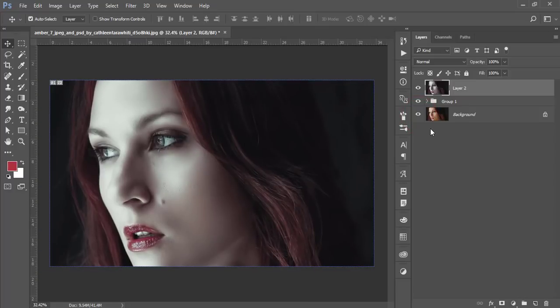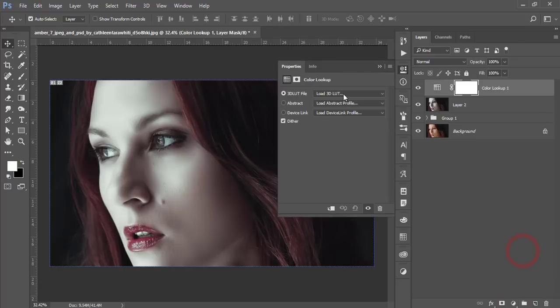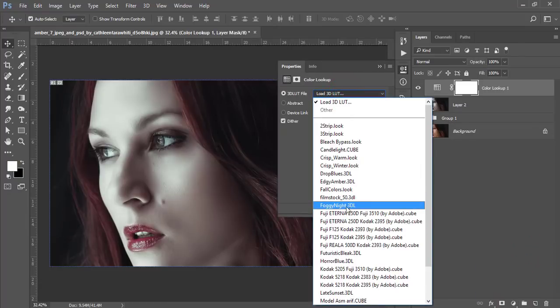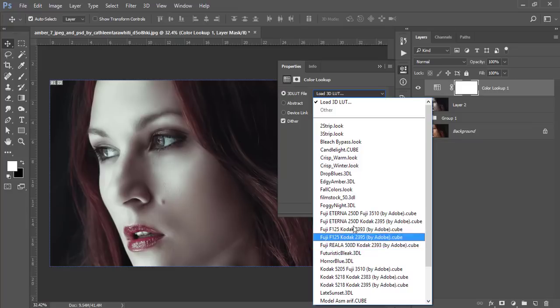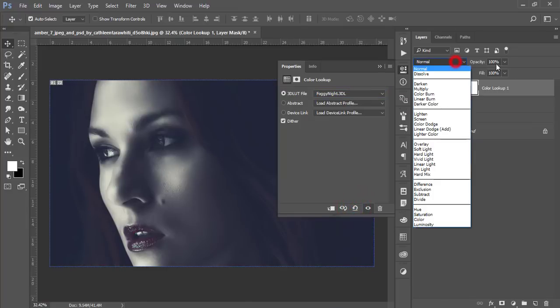Go to Color Lookup, load 3D LUT, and I'll use Foggy Nights. Make the opacity 12 percent and the blending mode Soft Light.